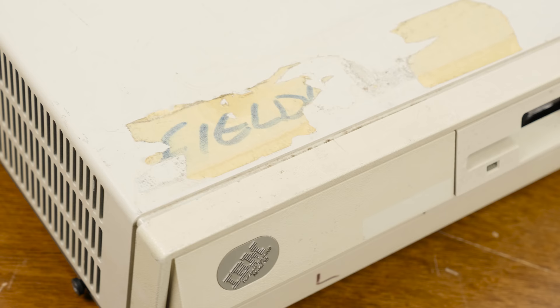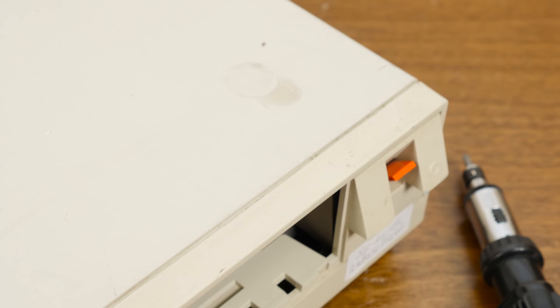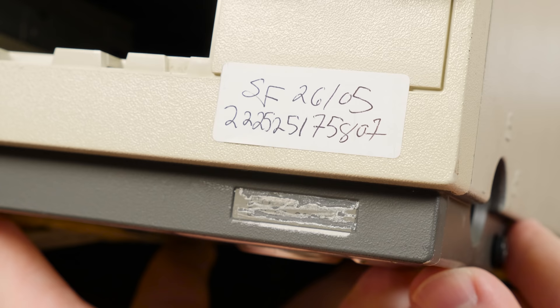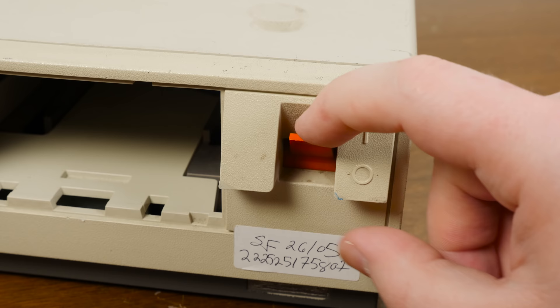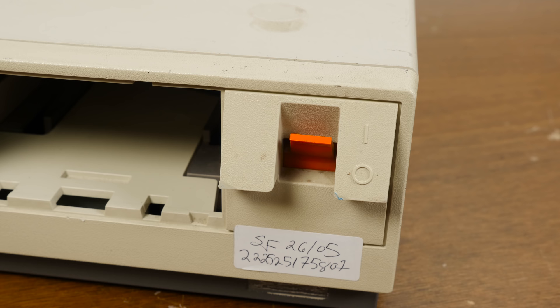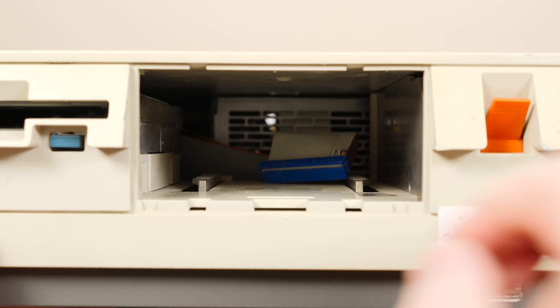So I thought this would do nicely for an upcoming video that I have planned on the Personal System 2 line. As is obvious it's covered in all sorts of grime and gooey residue and tape and marker, and somebody even scratched out the sticker on the front here that would normally show the serial number and the precise model number. And this power switch is not doing what it's supposed to either, it's just kind of flopping around.